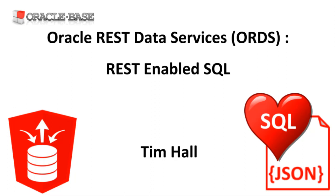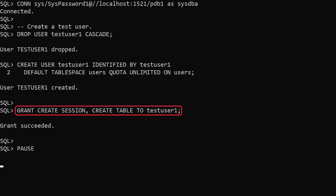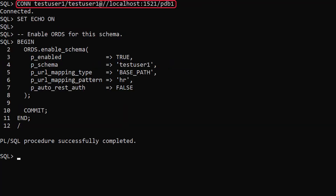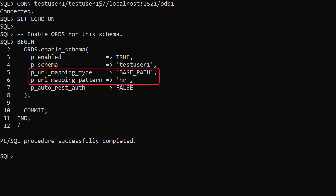And for Application Express developers it frees them from the issues associated with database links. APEX understands REST enabled SQL, so you can work on a remote table just as easily as a local table. We create a test user called testUser1 and grant it the create session and create table privileges. We connect to the new user and enable ORDS for the schema, assigning the base path of HR — a schema alias used in the web service URLs, which lets ORDS know it's dealing with objects in the testUser1 schema.